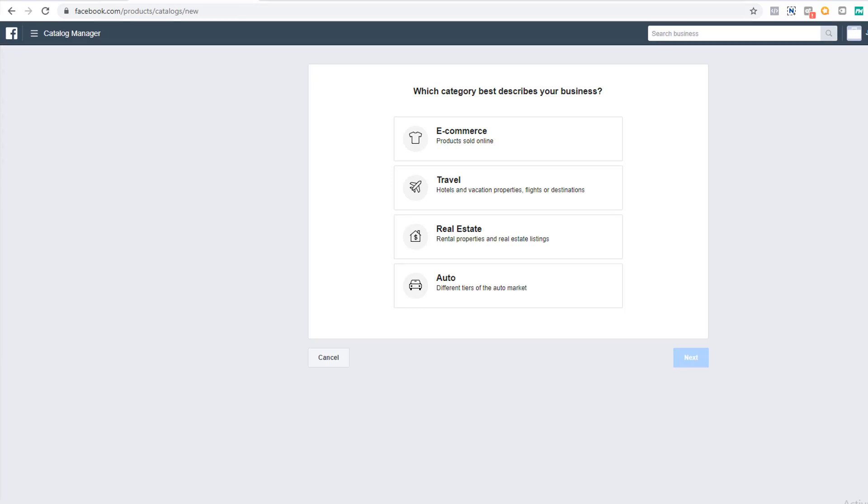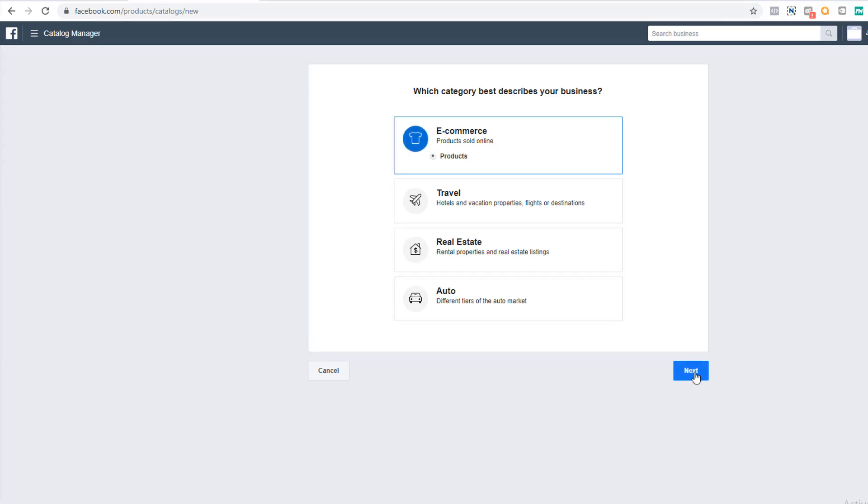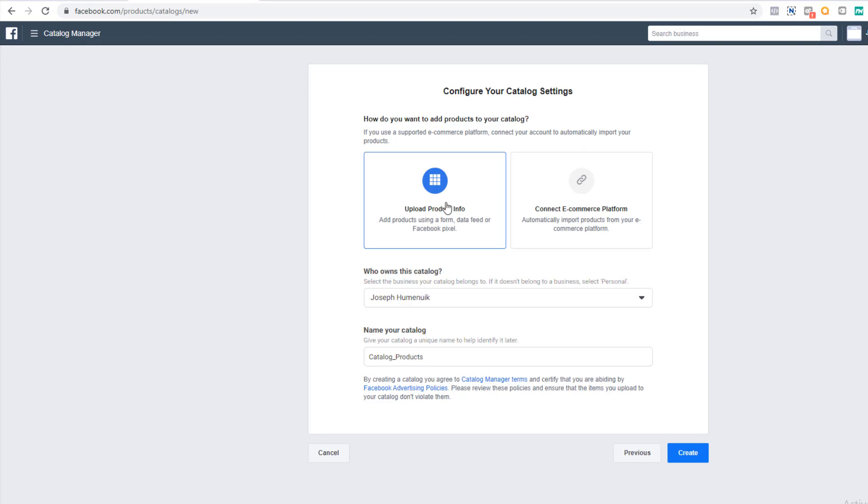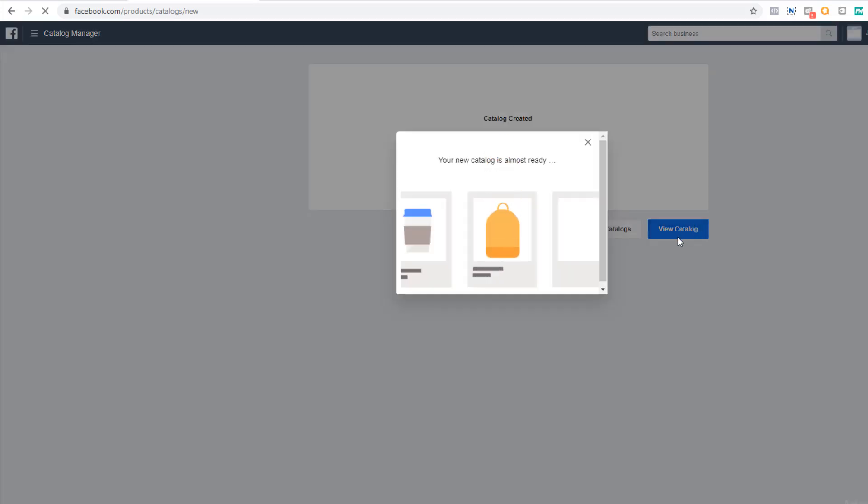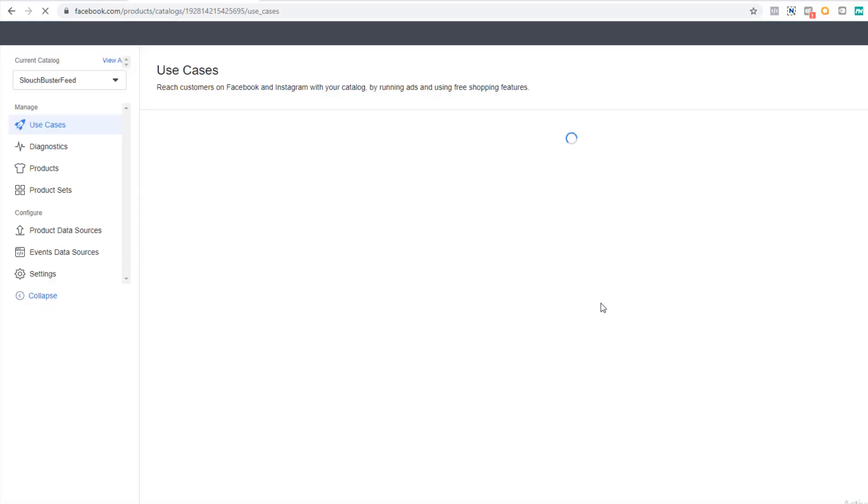Select option one, e-commerce. We will be uploading our product information, so select option one again. Okay, I own this catalog. Now update the name of the catalog so you can see it quickly in the list. This creates the shell of your catalog, but it doesn't have any products yet.